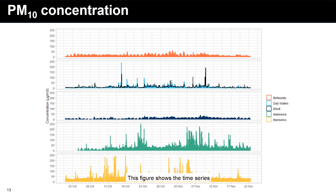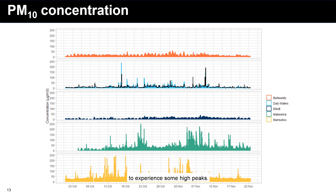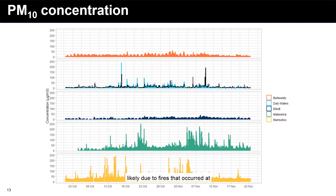This figure shows the time series data for PM10 at all sites for the first two months of monitoring. Consistently low levels were observed at Balwadi and Elliott, while the remaining three sites tend to experience some high peaks. Some exceedances of the daily criteria occurred during the initial monitoring period, likely due to fires that occurred at Mataranka and Manbaloo sites during late October and early November.